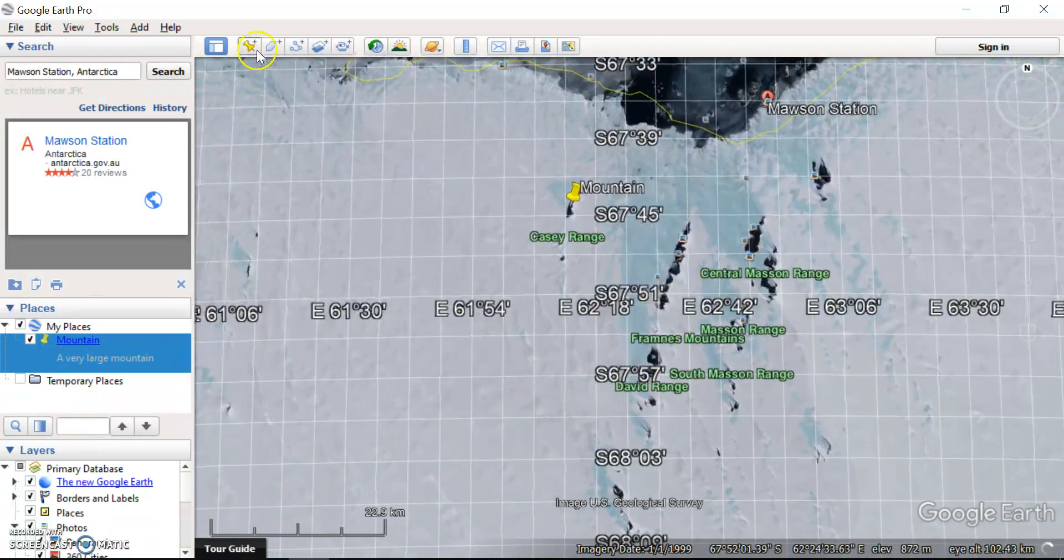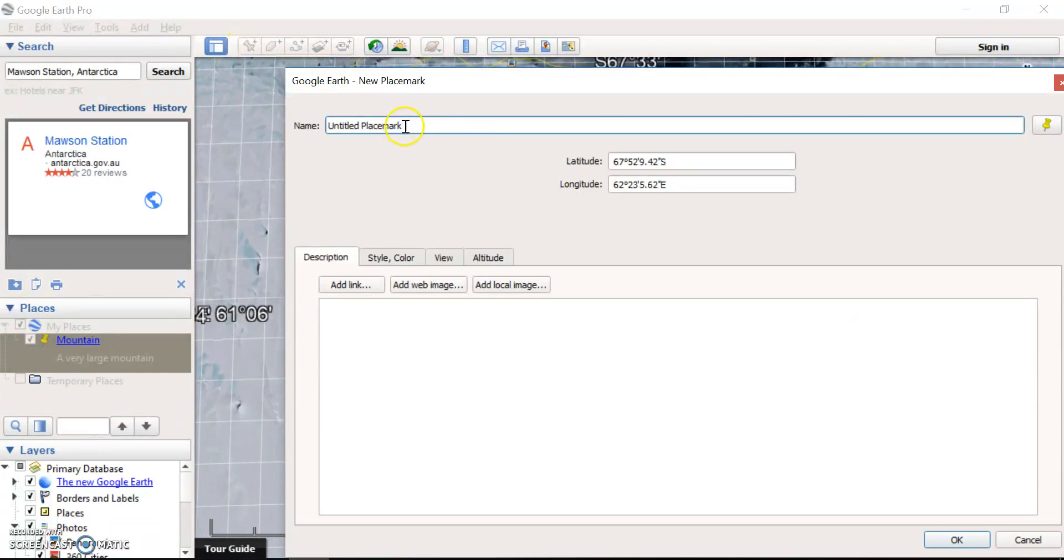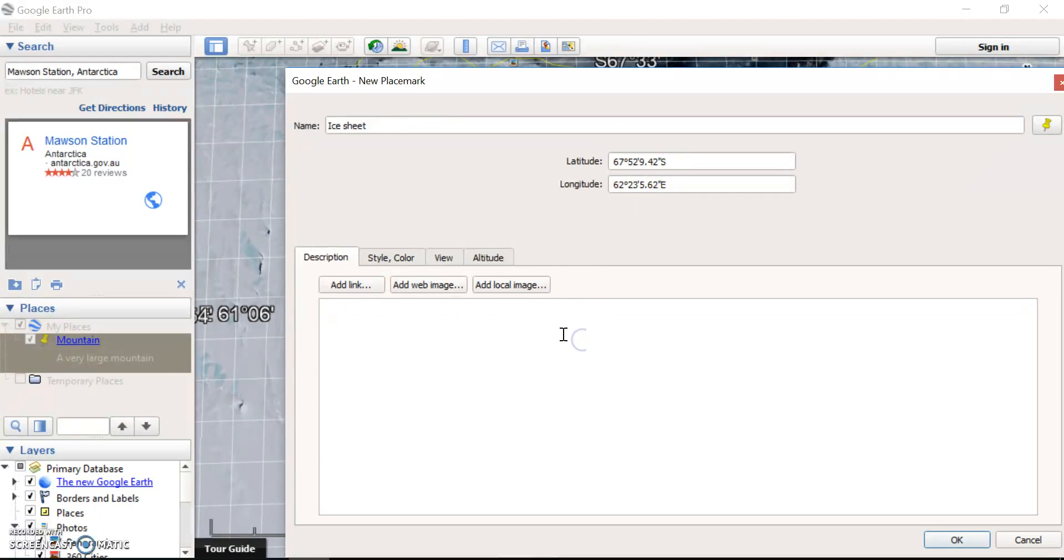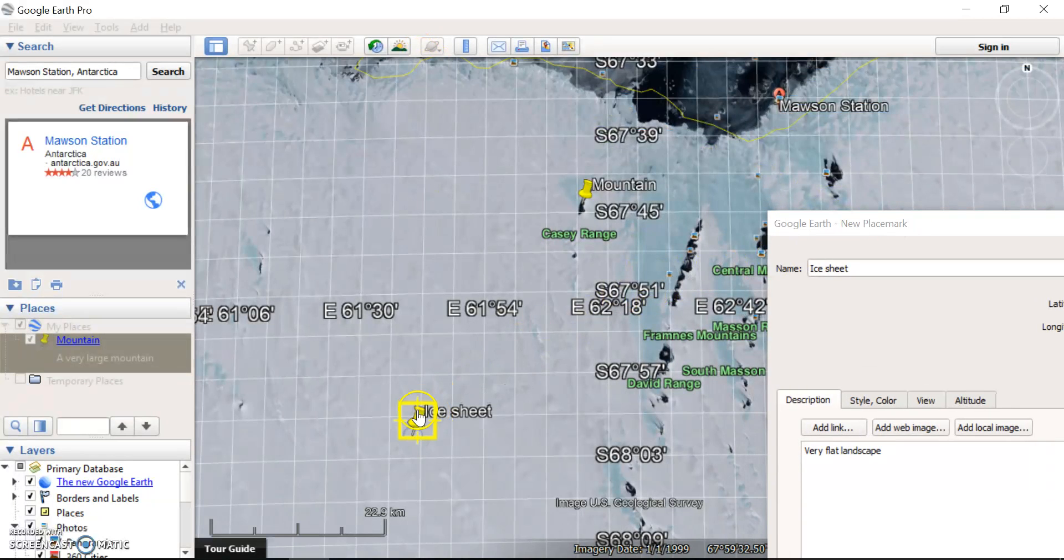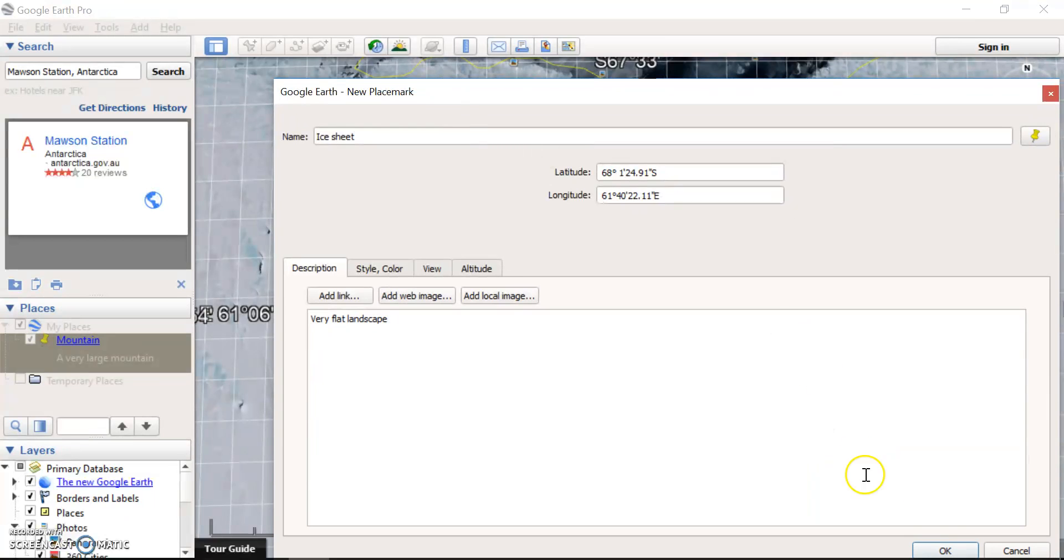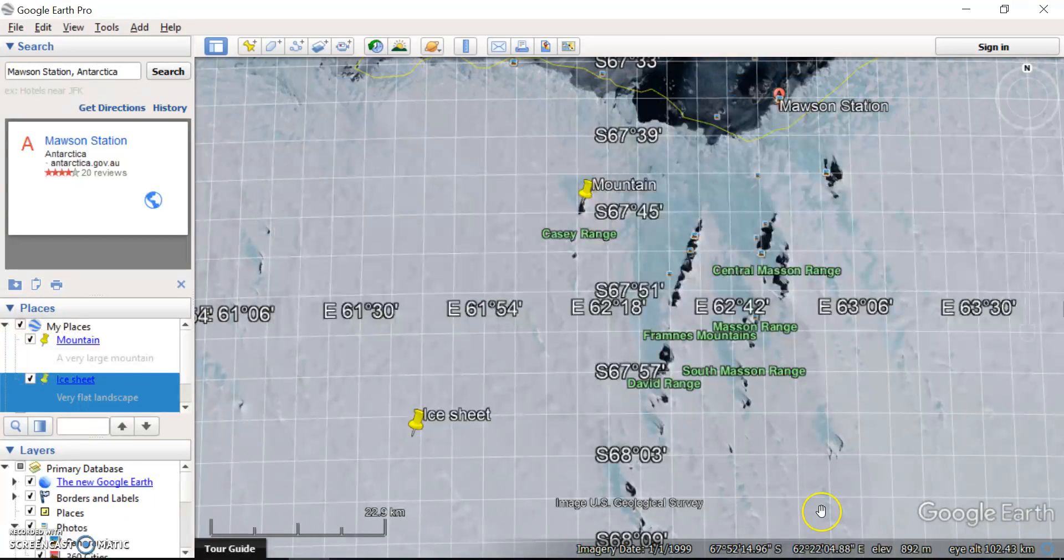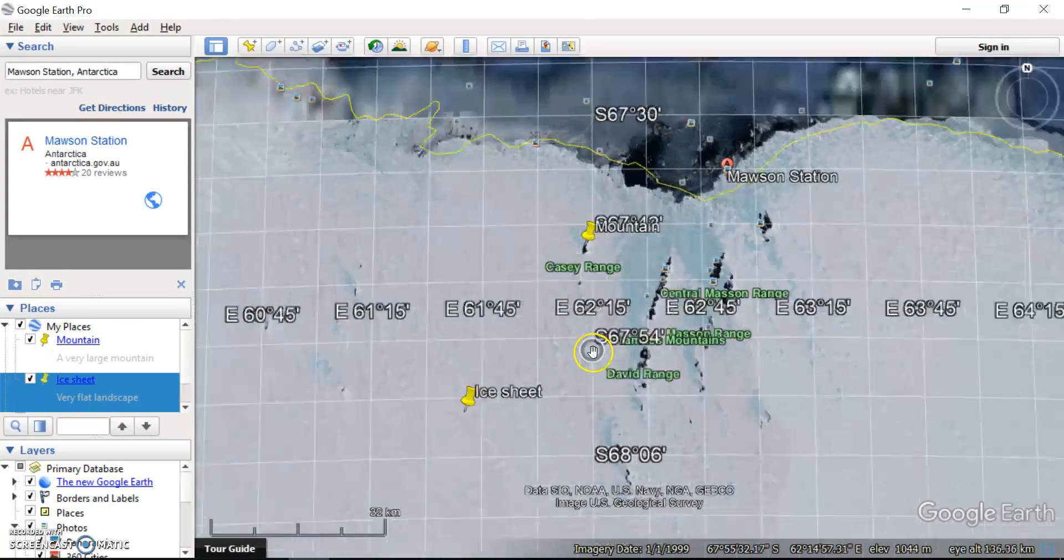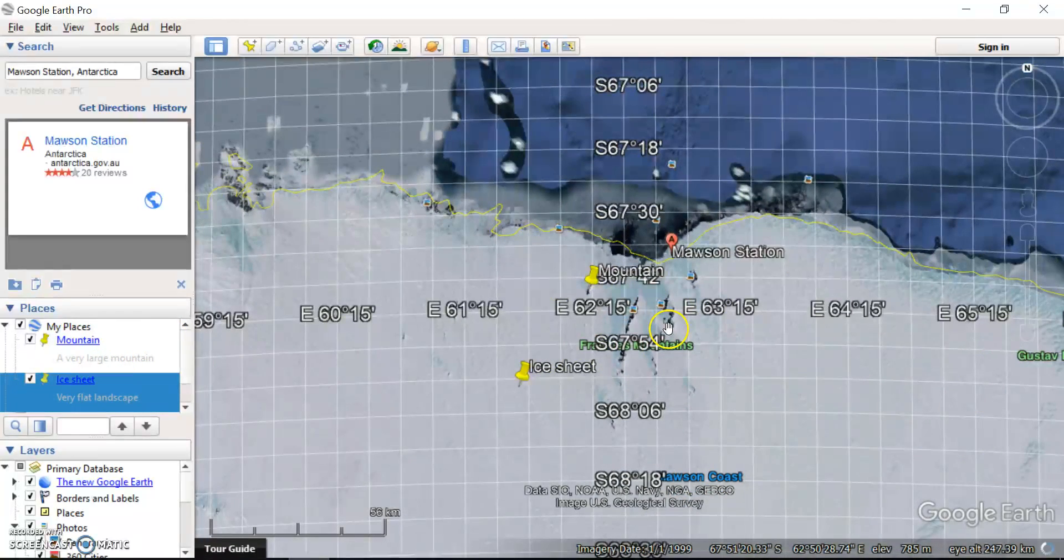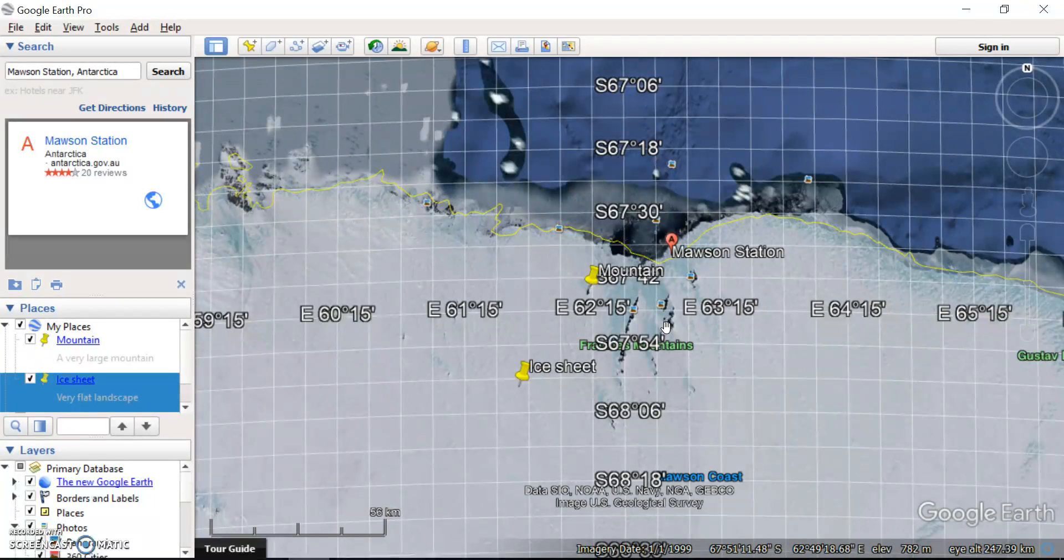Now, if I add another placemark here, I could say ice sheet, very flat landscape. I'm just making this up. I don't know if this actually exists here, but I could say there's a bit of an ice sheet there and I can press OK. That saves here to my sheet as well, to my places. So all of a sudden you can end up with a big collection of different features of Antarctica that you've managed to identify. You could put in the location of where a glacier starts and where a glacier ends, for example.